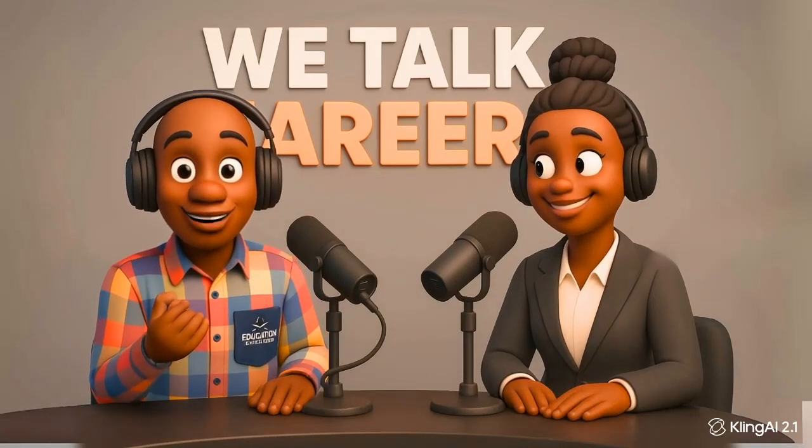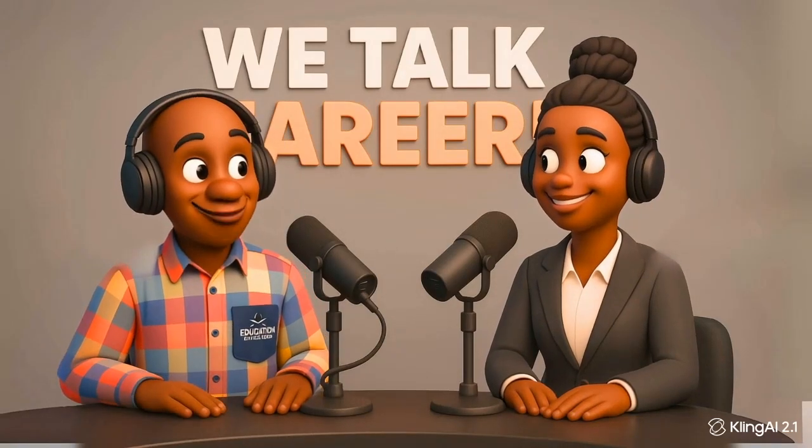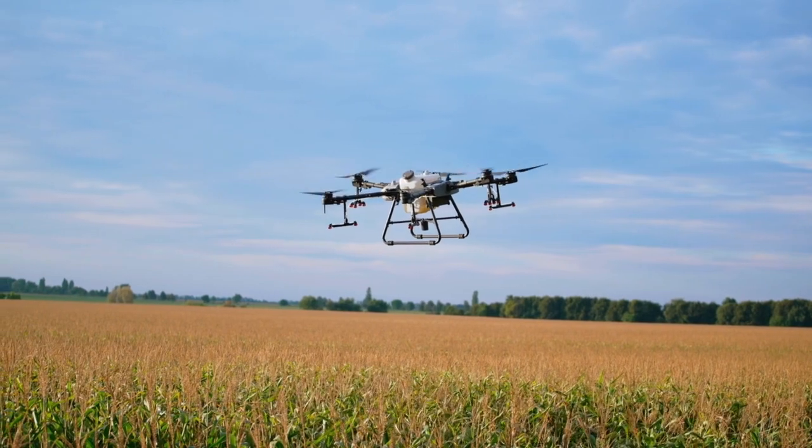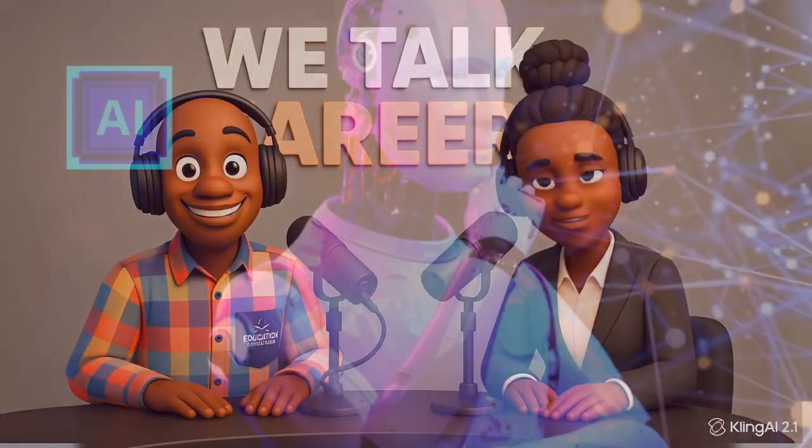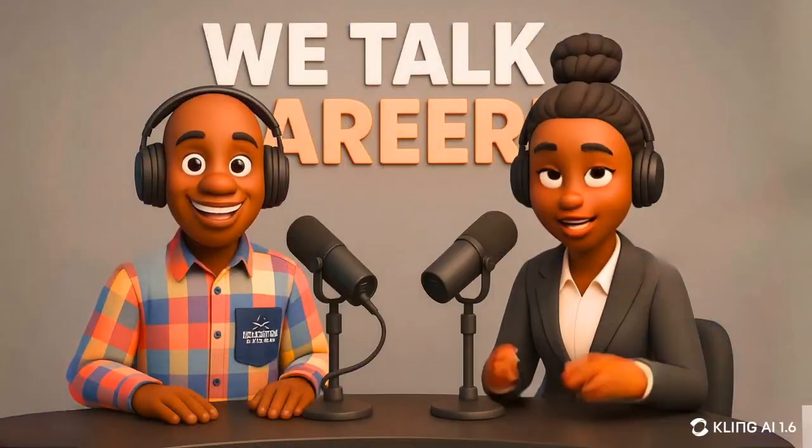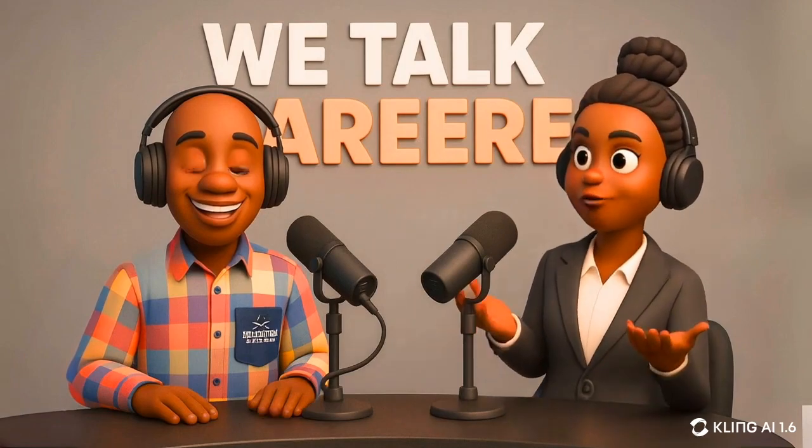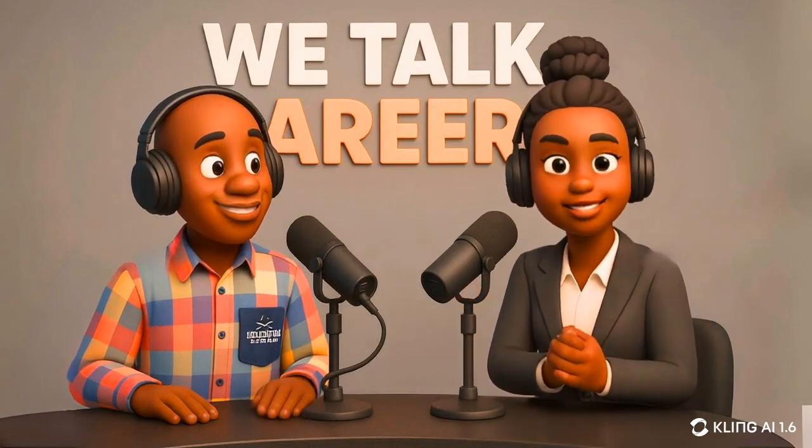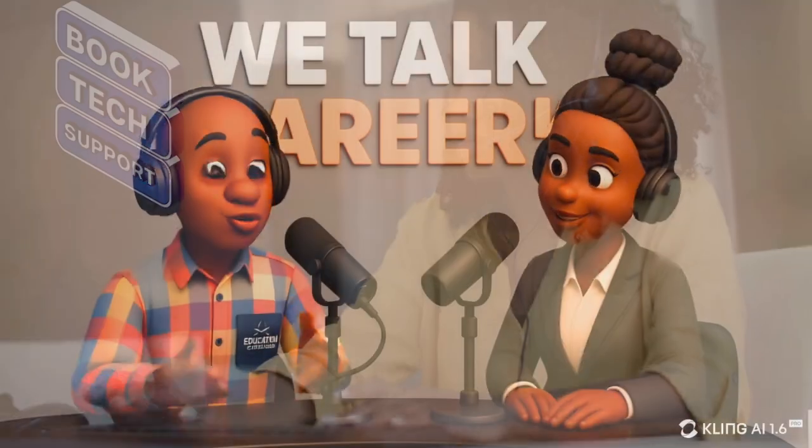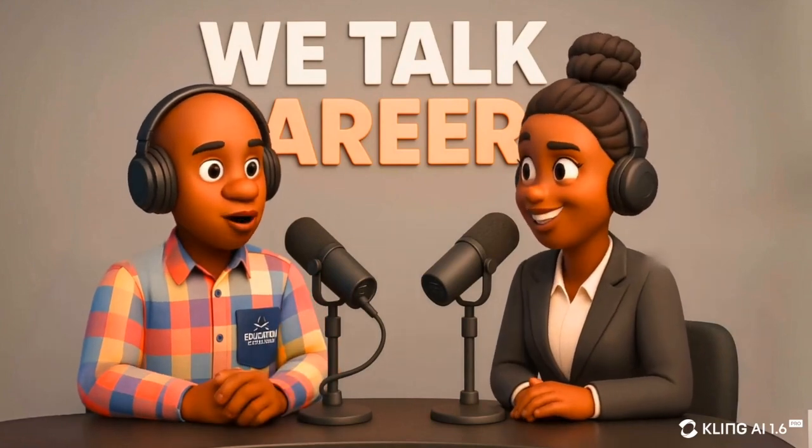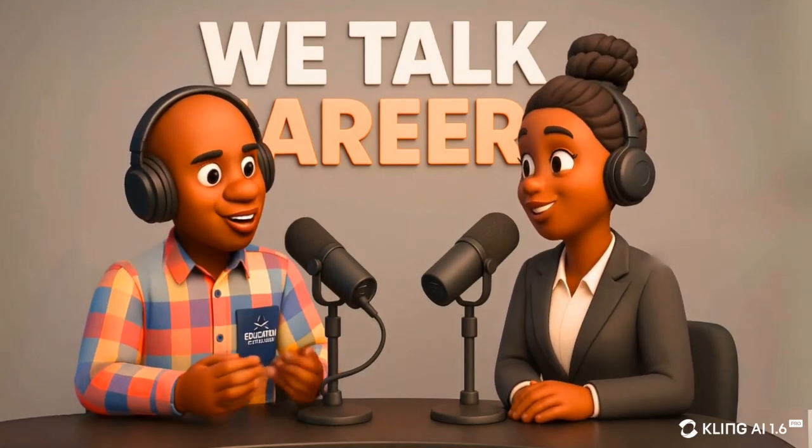Welcome back to We Talk Career. Today, we're diving into some exciting new career paths in South Africa, from drone piloting to AI content creation. Absolutely. And let's not forget digital marketing and remote tech support, they're growing. Exactly. The opportunities are here. You just need skills and Wi-Fi. I'm super excited. Let's dive in.